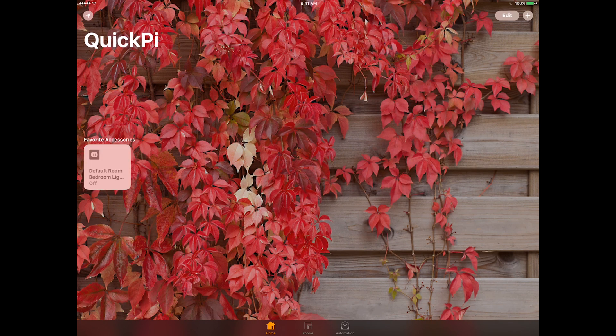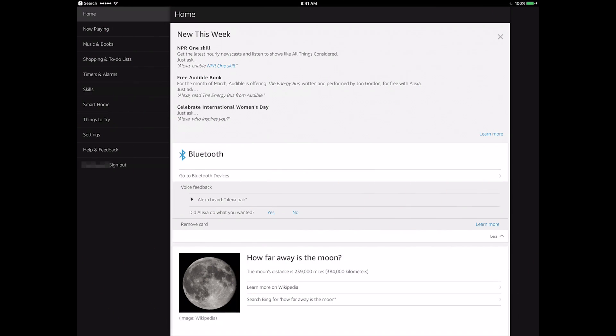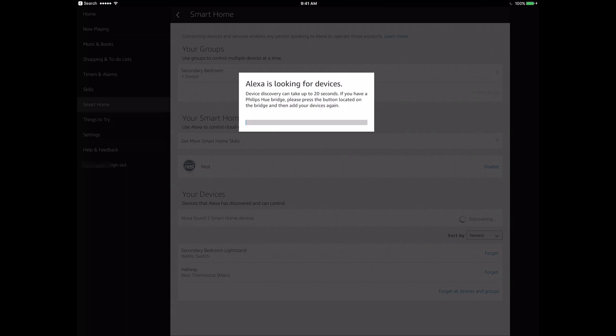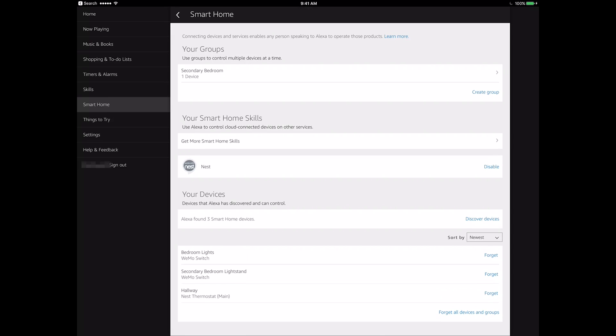Now I'm on the Alexa app on my iPad as well. You want to go to the smart home section and then click discover devices. It starts searching for devices on your network. If you give it a few seconds, you can see it's detected the new bedroom lights. Once that's connected that means that everything is now successfully connected.